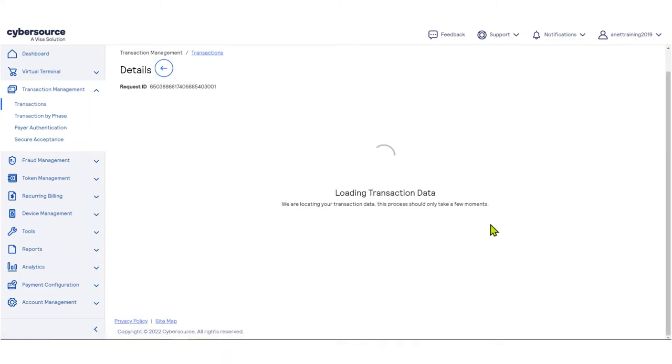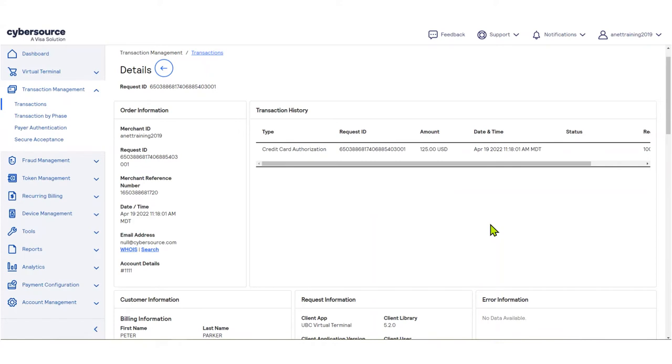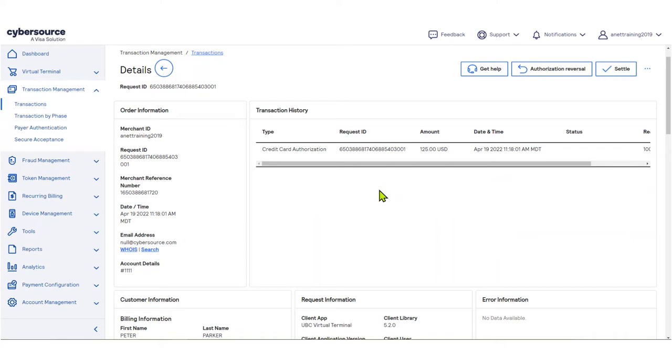You can view transaction history. Available actions depend upon the type and status of the transaction and where it is in the process.